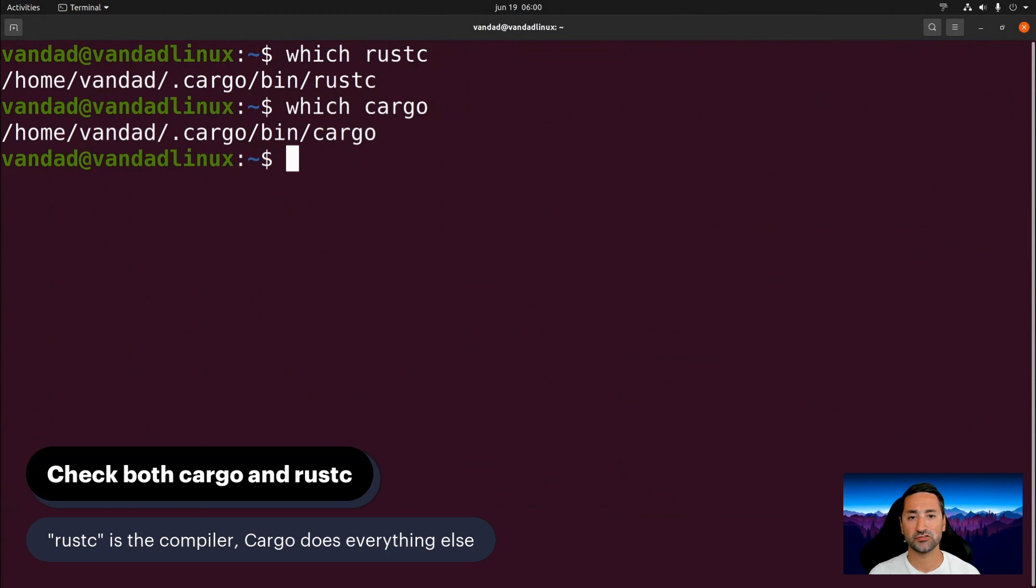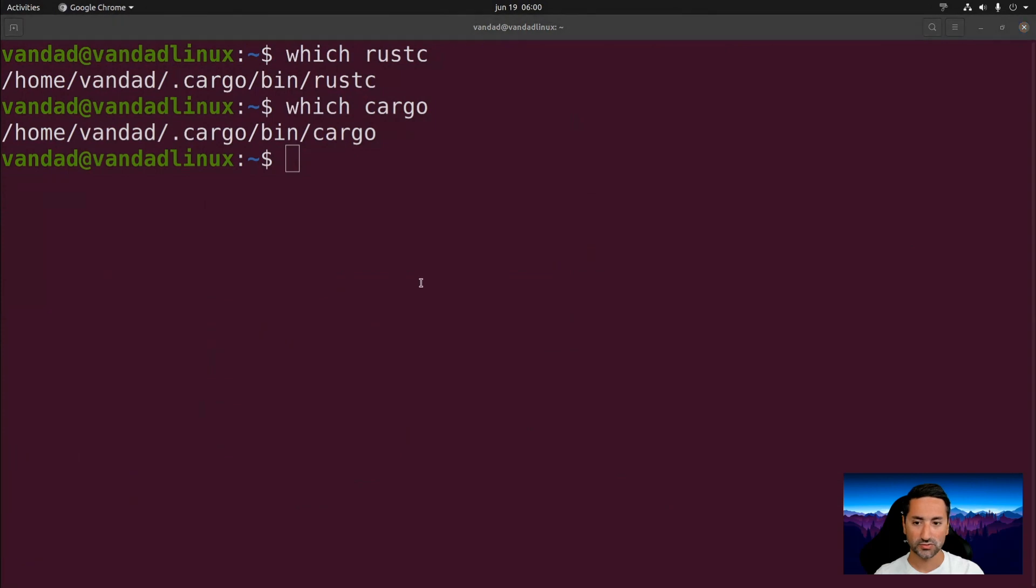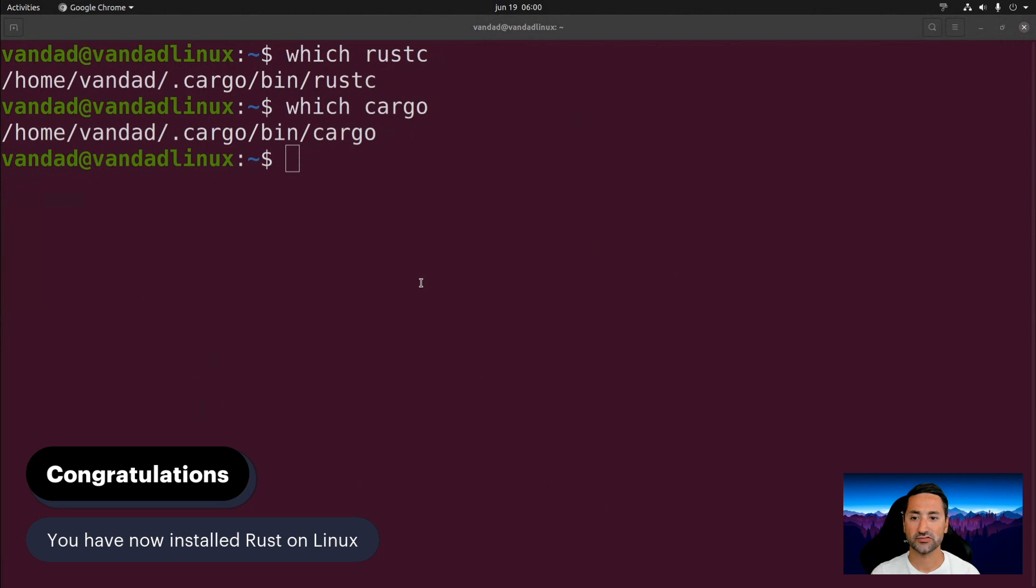If you couldn't install them, if there were some problems, please just let me and the community know in the comments section at the bottom of the screen. And we'll do everything possible to help you out. So that was really it for the installation of Rust on Linux and Ubuntu specifically. Thank you for hanging with me in this chapter. And I'll see you in the next one.